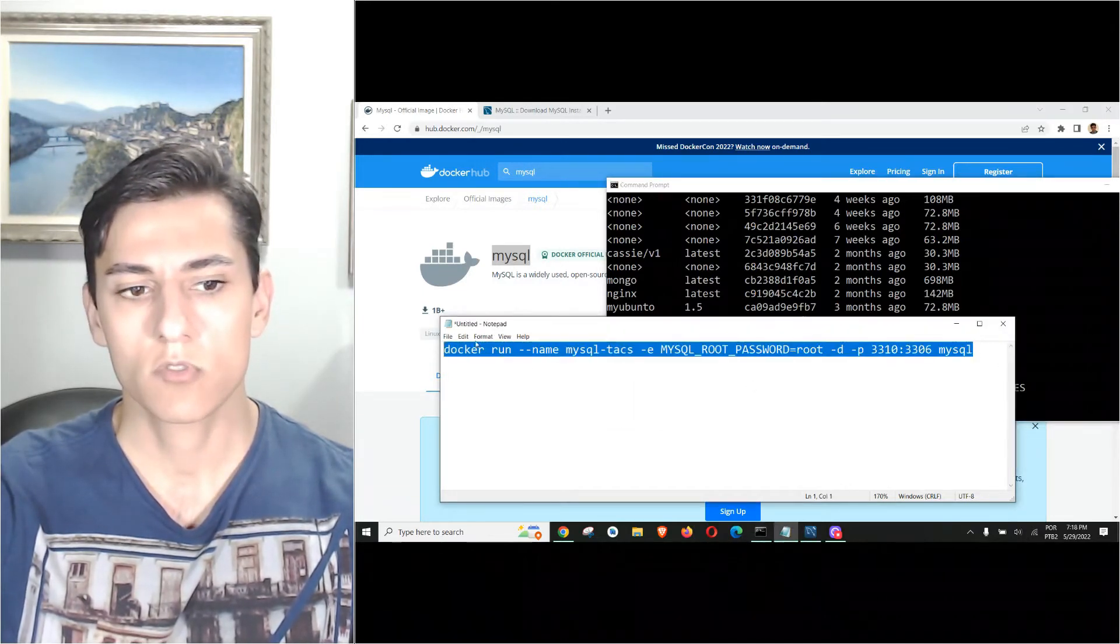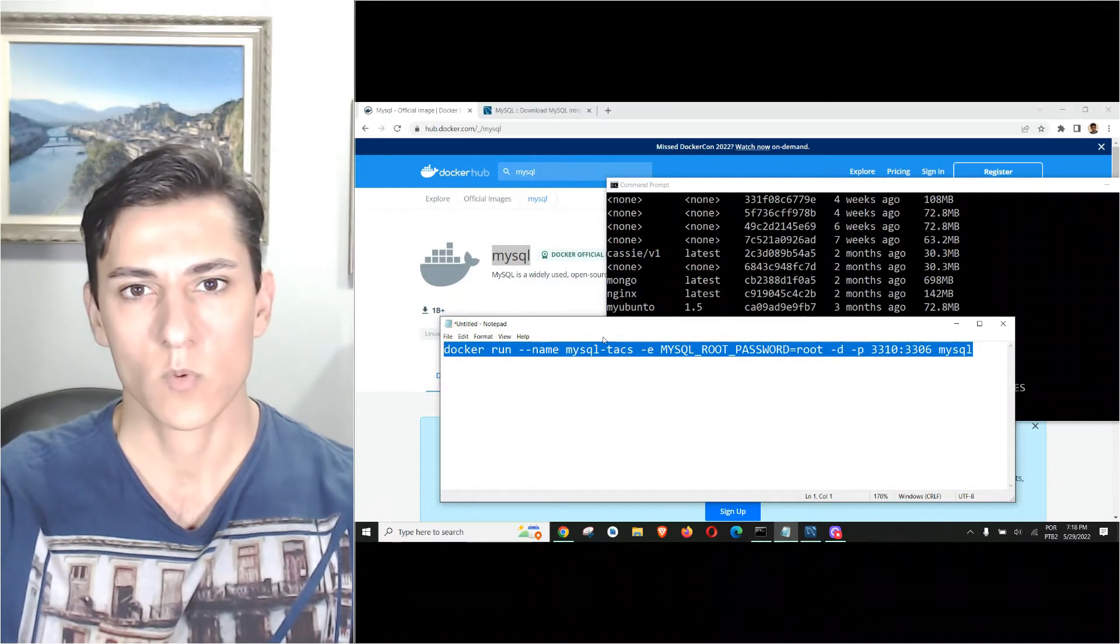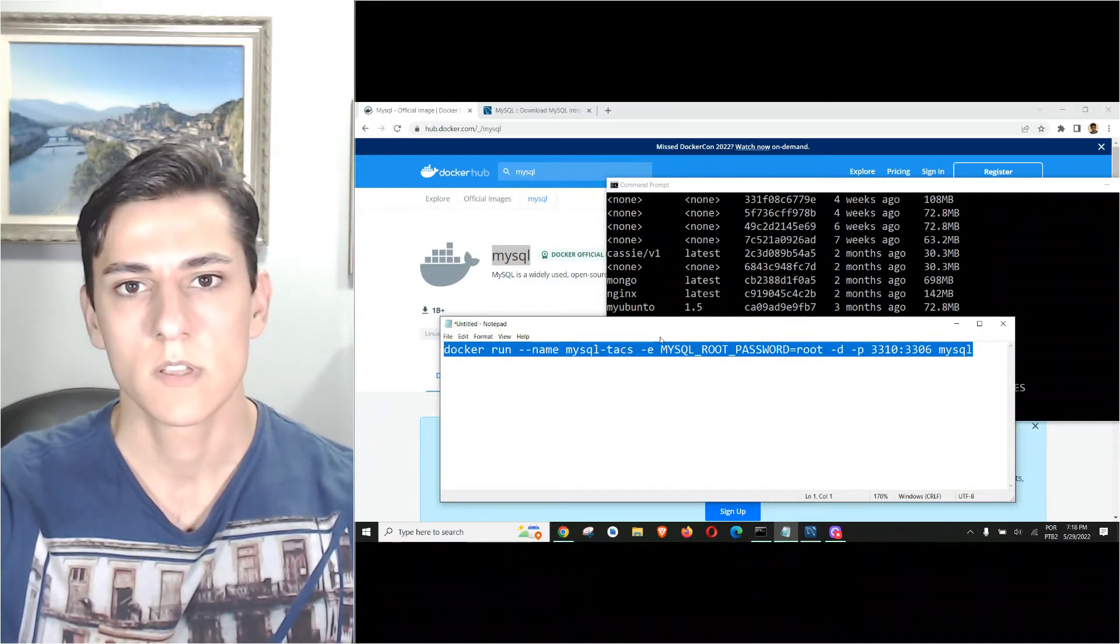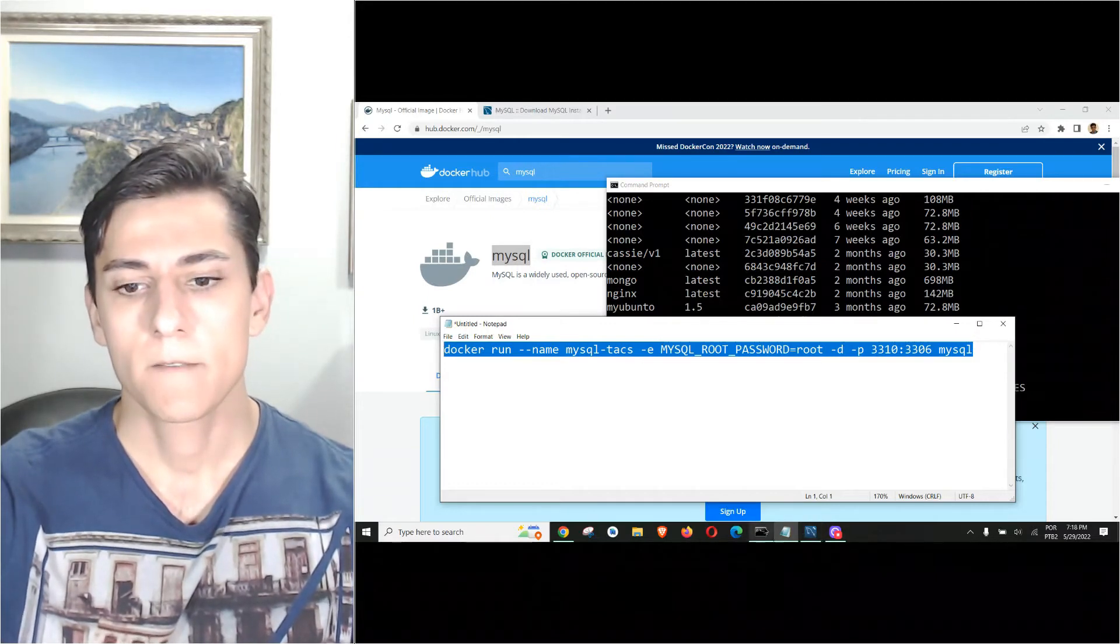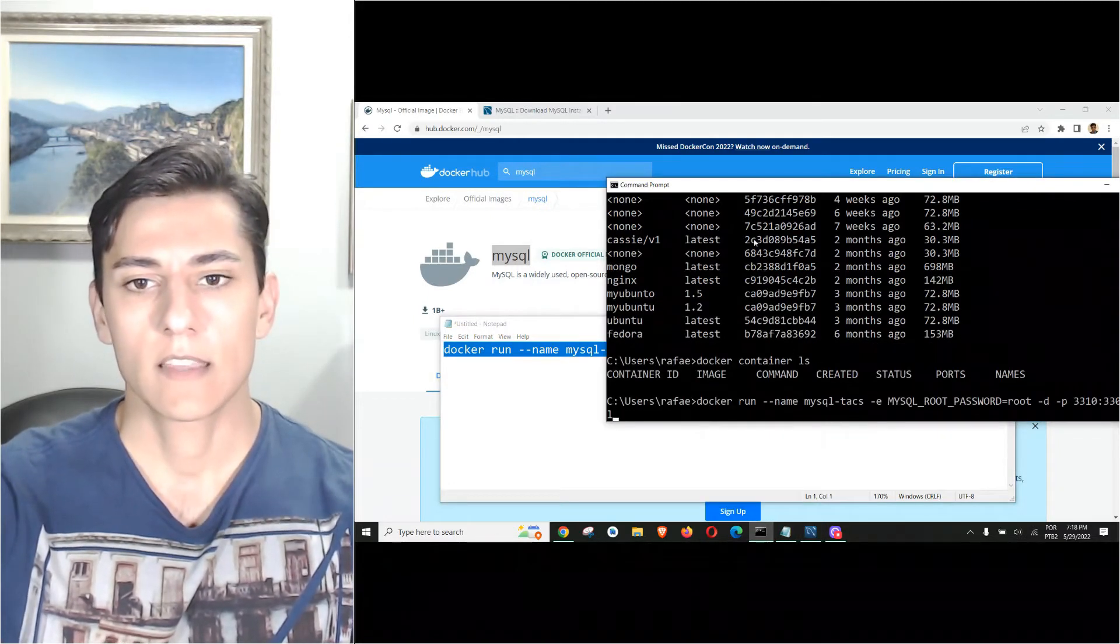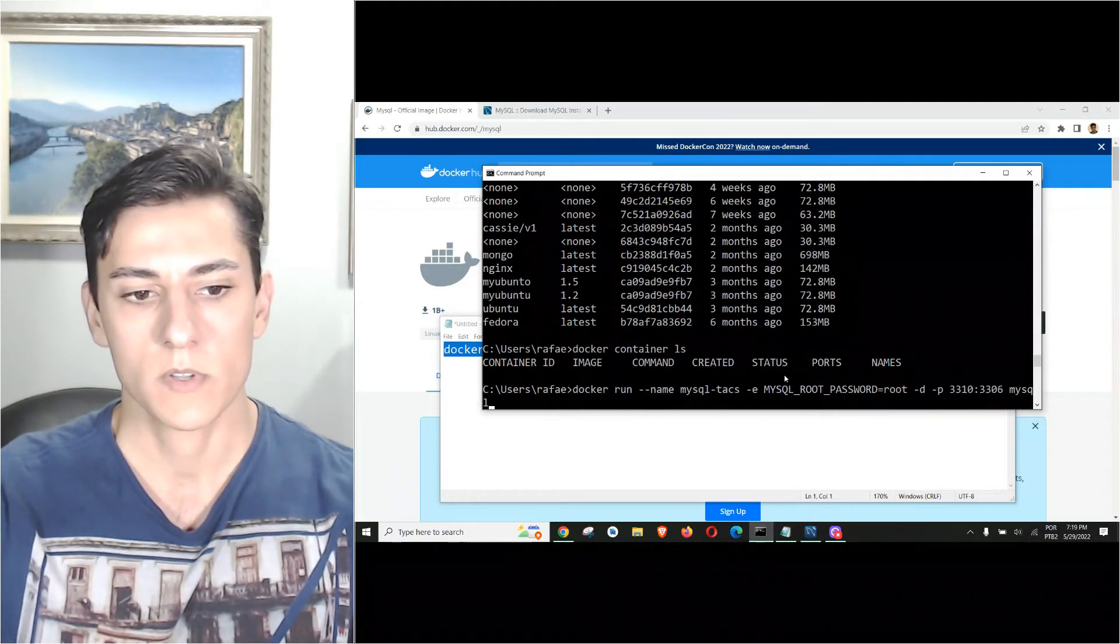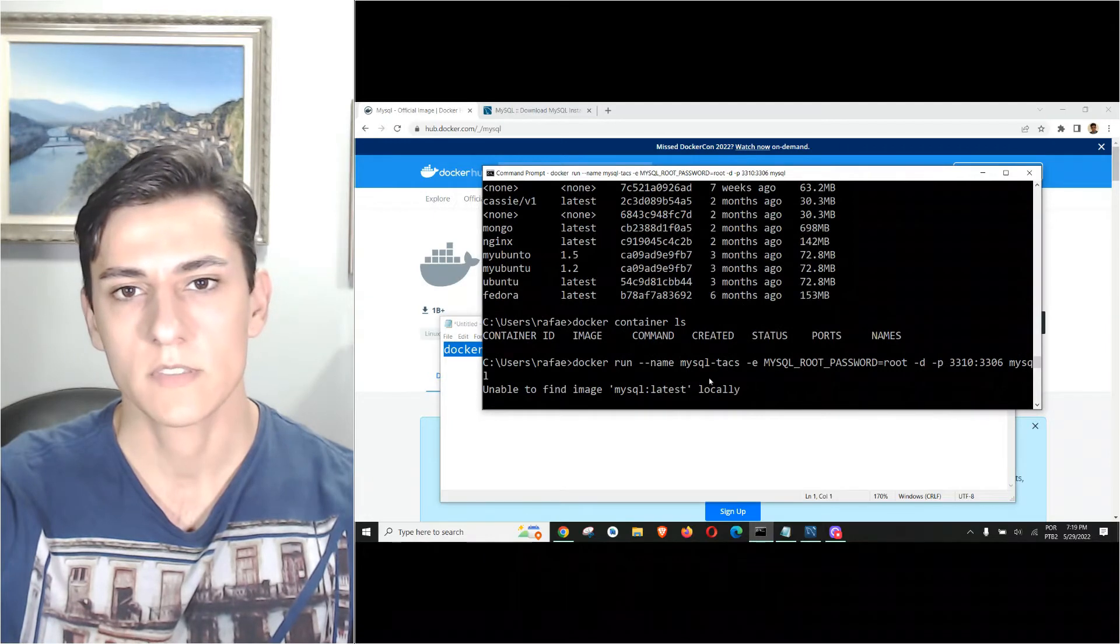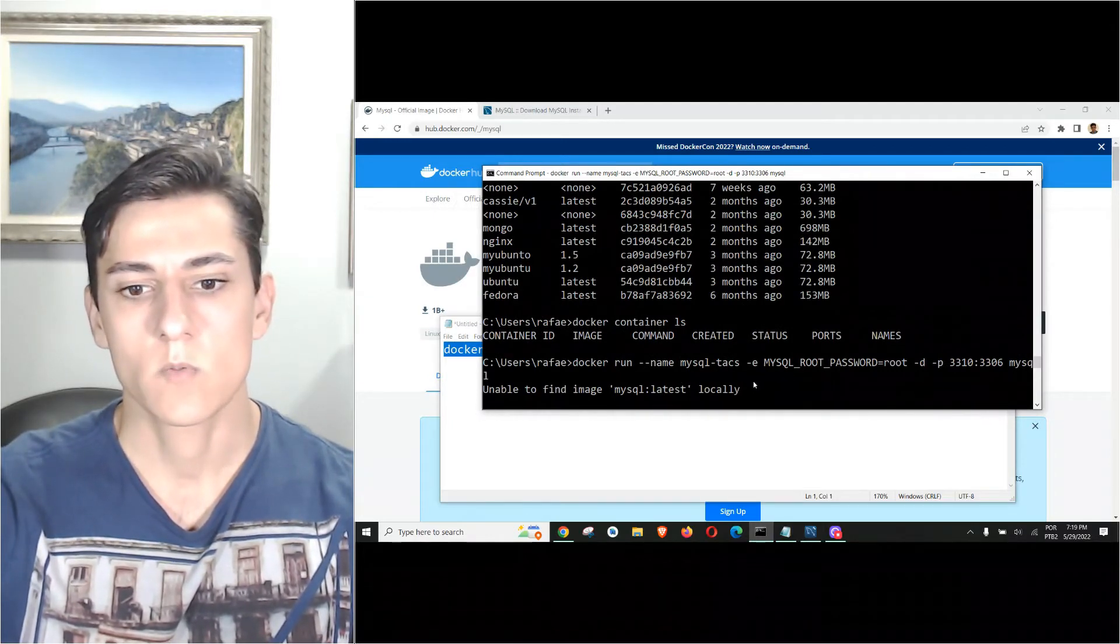This same instruction will be available in the video description for you to copy and paste and have your own MySQL server as well. Let's run that here and await the download of the image to be carried out.